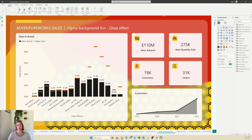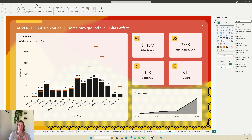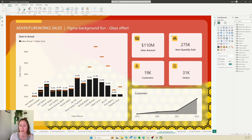Today we're going to be doing a glass effect for a report background using the free version of Figma. I'm intentionally using some really bright colors here just for fun, but you can tone this down for your individual report. The focus should generally be on the data and not on the design elements if you want to align to best practices, but it's okay every once in a while to do something a little crazy and fun. So let's jump over to Figma.